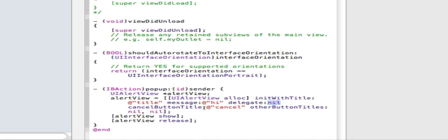Cancel button is we're going to call cancel. And other buttons we don't need any other so we're just going to do nil and nil. AlertView show. This just basically shows our alert and alert view release.